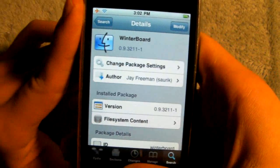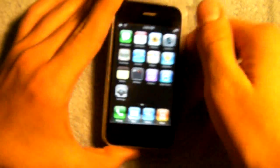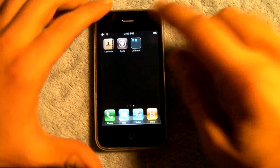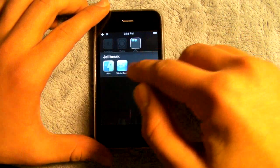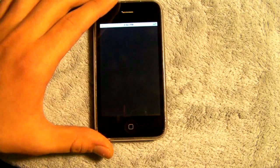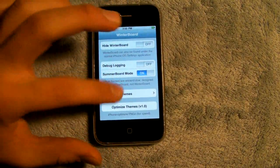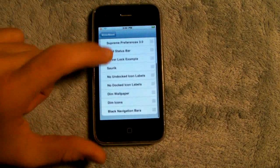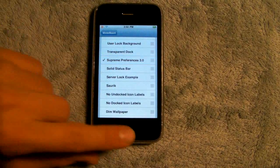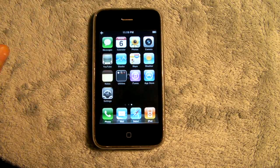Once you are done installing both, head over to WinterBoard on your SpringBoard. Go to Themes, scroll down to Supreme Preferences, check it, and go back. It will respring and take a second.